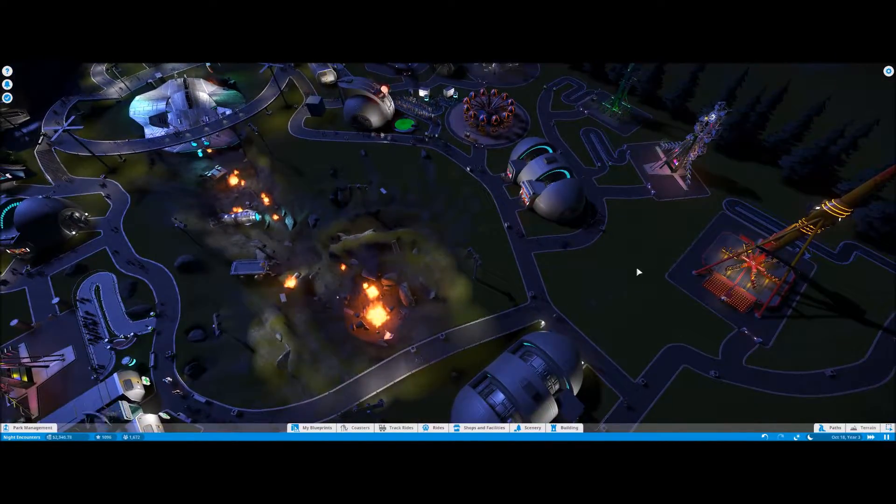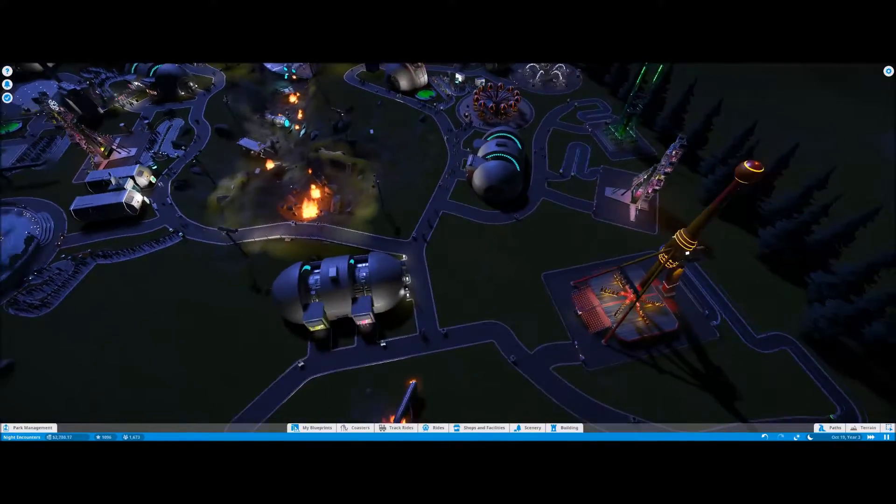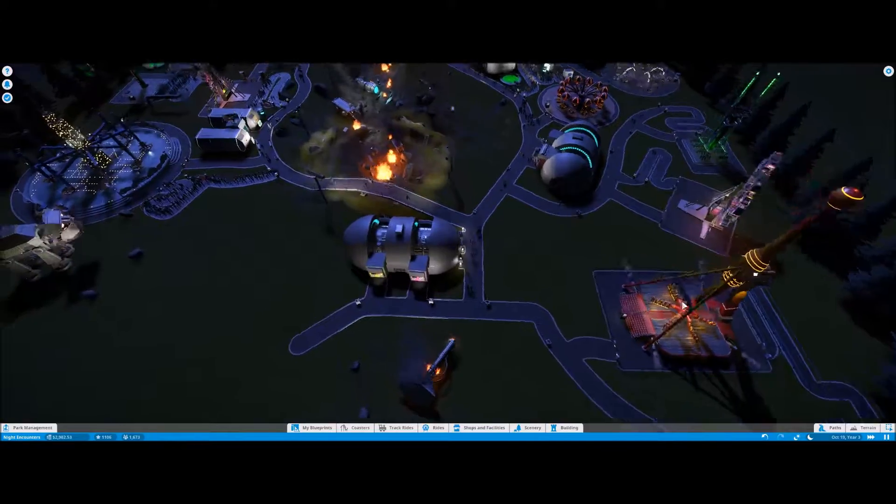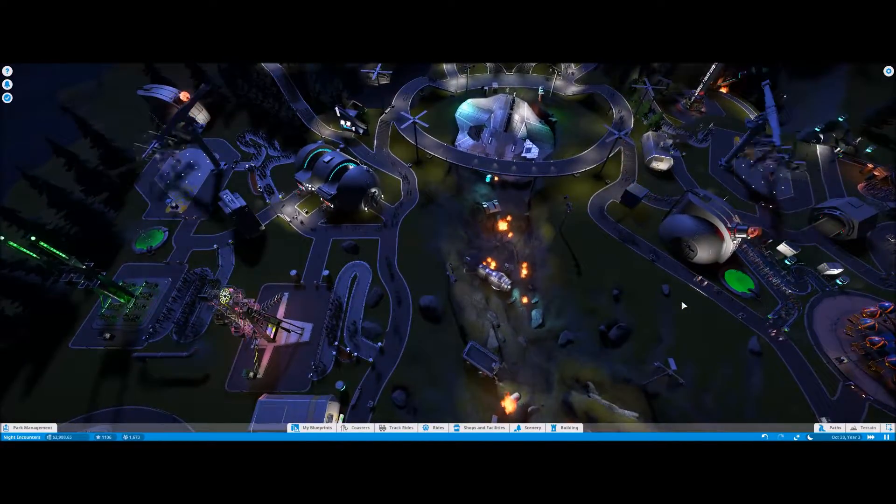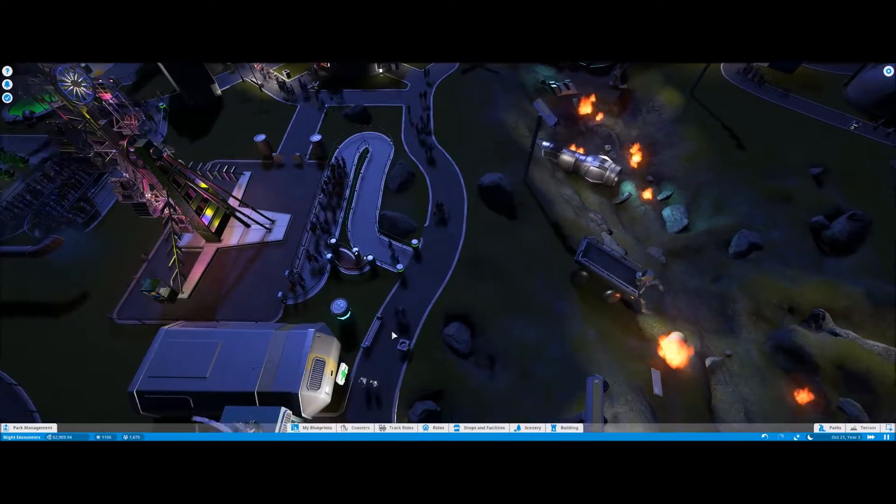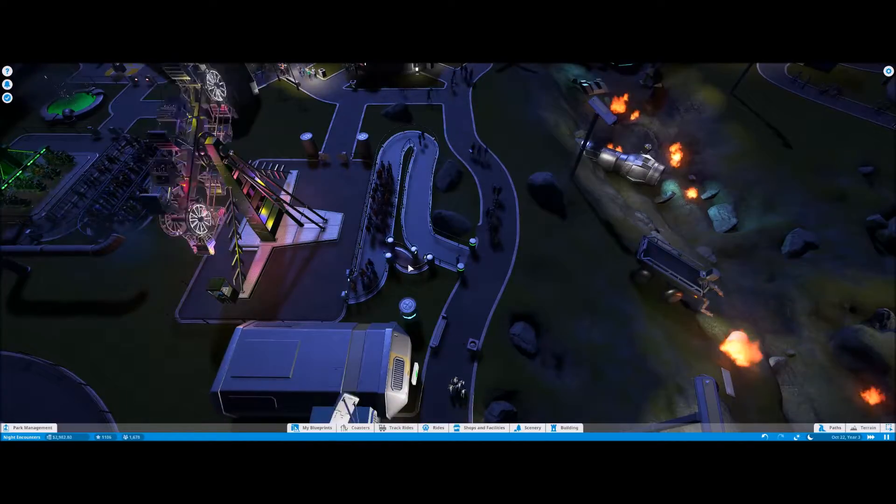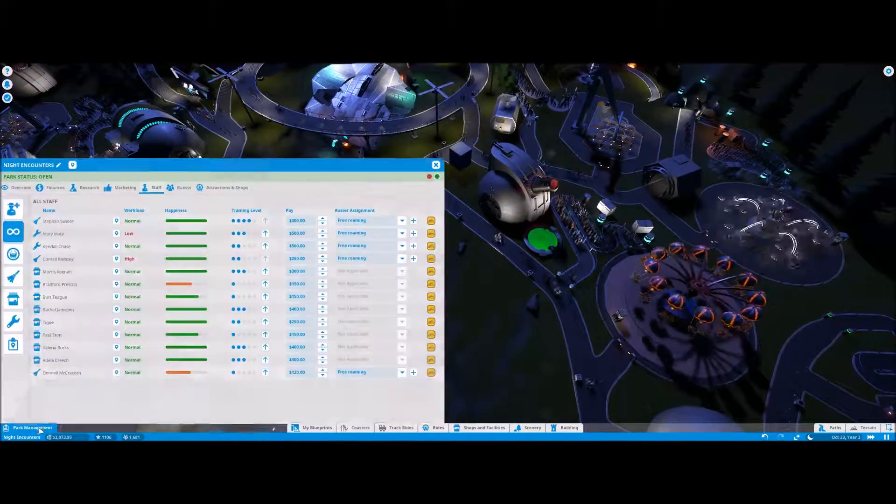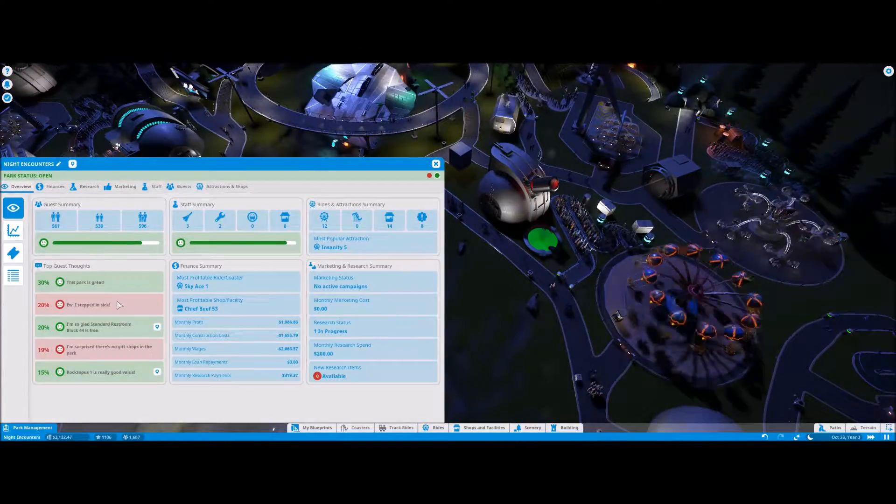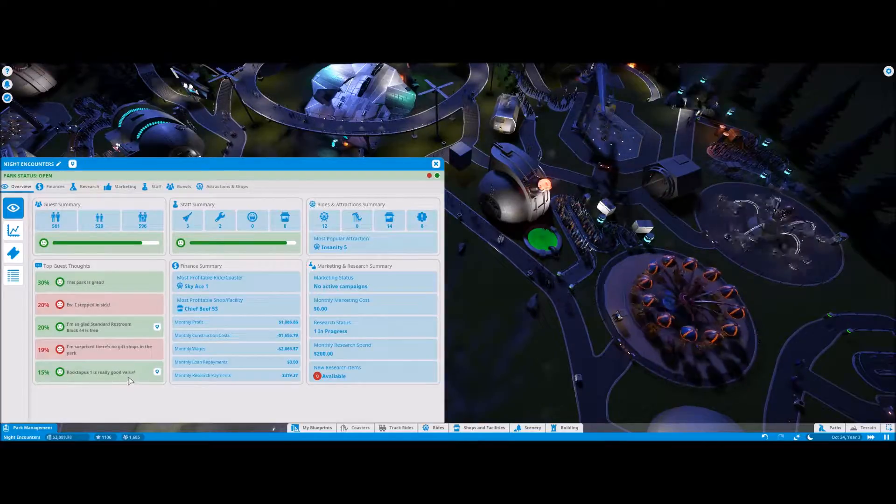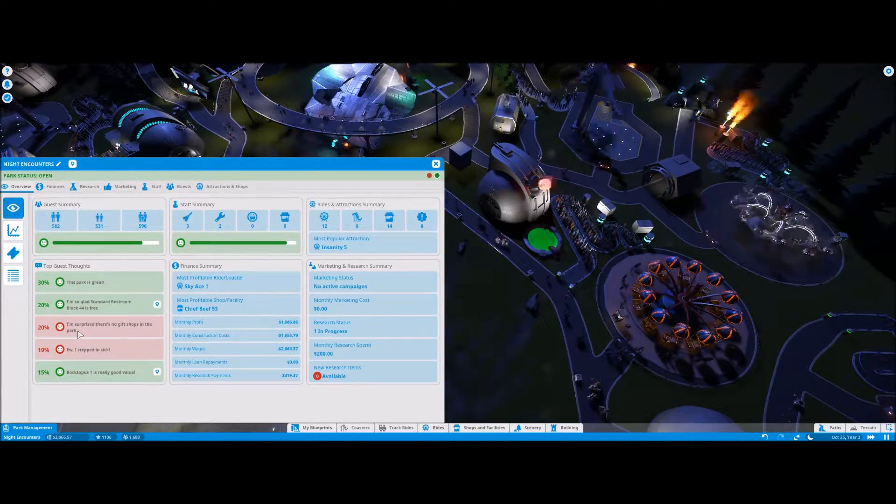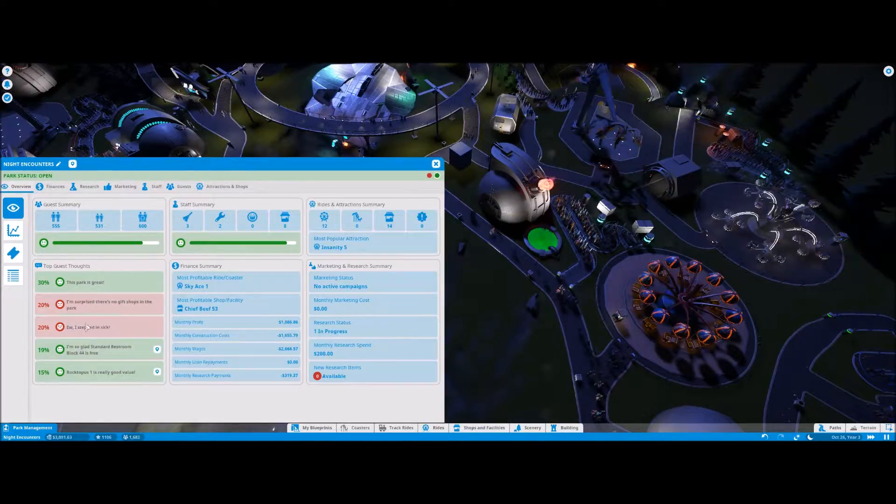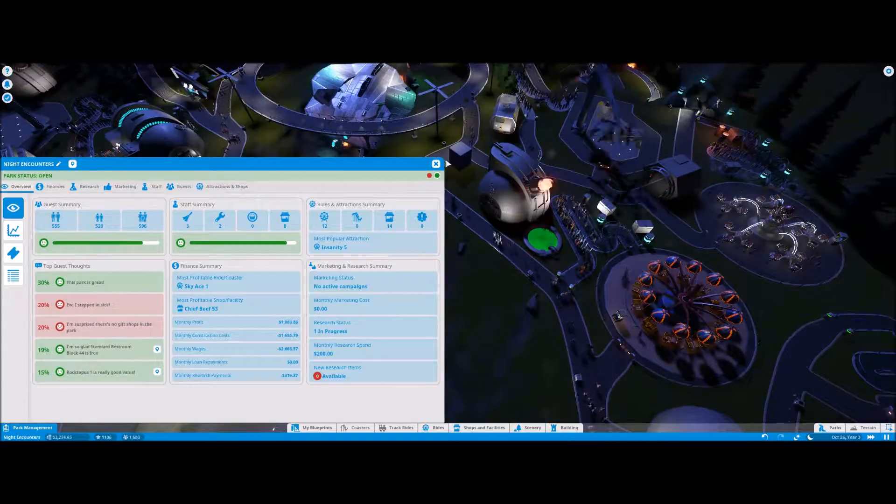So let's bump things up for a minute and see if we get any more traffic back here. I mean we do have a shit ton of rides in the park. Oh there's people using the priority pass. Let's see what the general consensus of people is. Park is great, stepped in sick, restroom is free, Rocktopus is a good value. There's no gift shops, so people are still sad that there's no gift shops and sad that they're stepping in vomit.